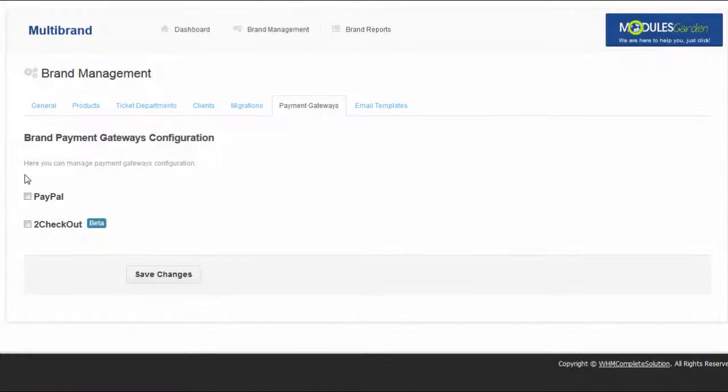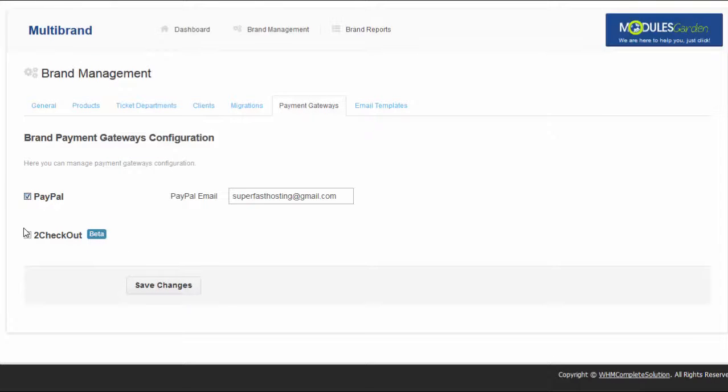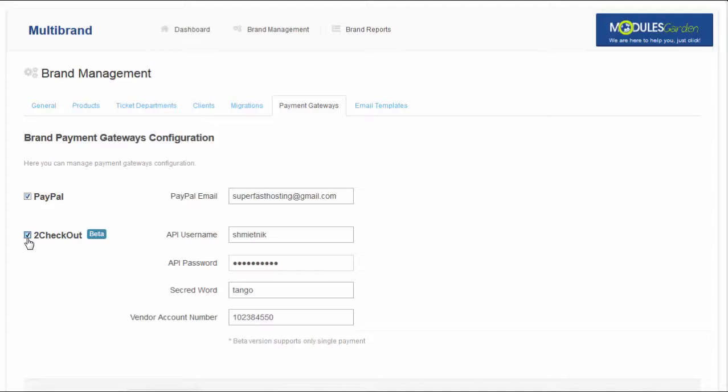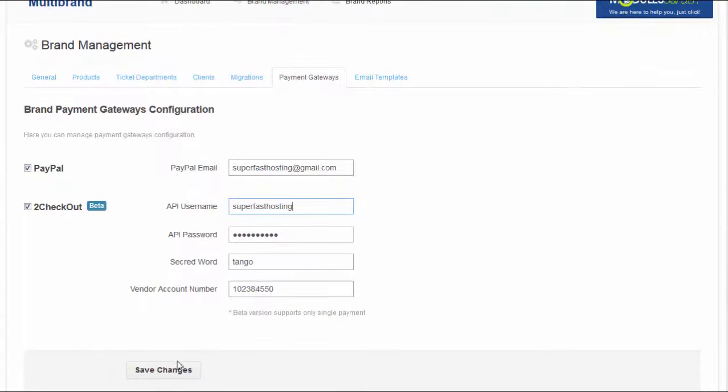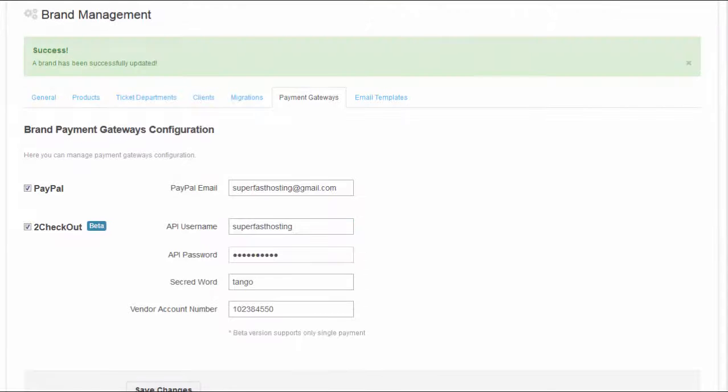Multi-brand for WHMCS not only enables you to easily manage your brands and clients, but also payment gateways. The module has been integrated with PayPal and 2Checkout, allowing you to use separate payment gateways for each brand.